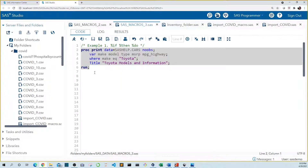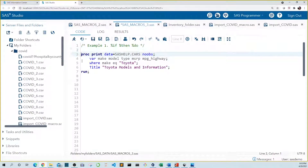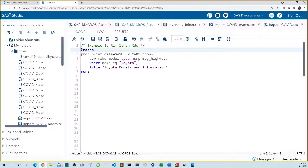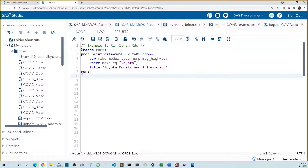To start, let's wrap our code in a macro. Let's declare this a macro by typing %macro, and let's name our macro 'cars'. We're not using any parameters in this example, so we don't need parens. Before we add our if-then-do logic, let's end our macro using the %mend statement.